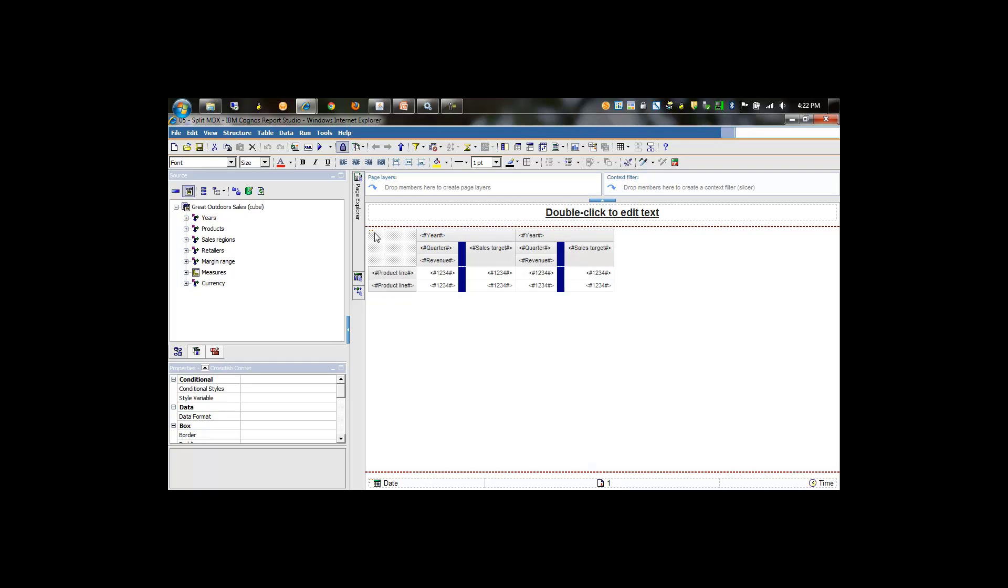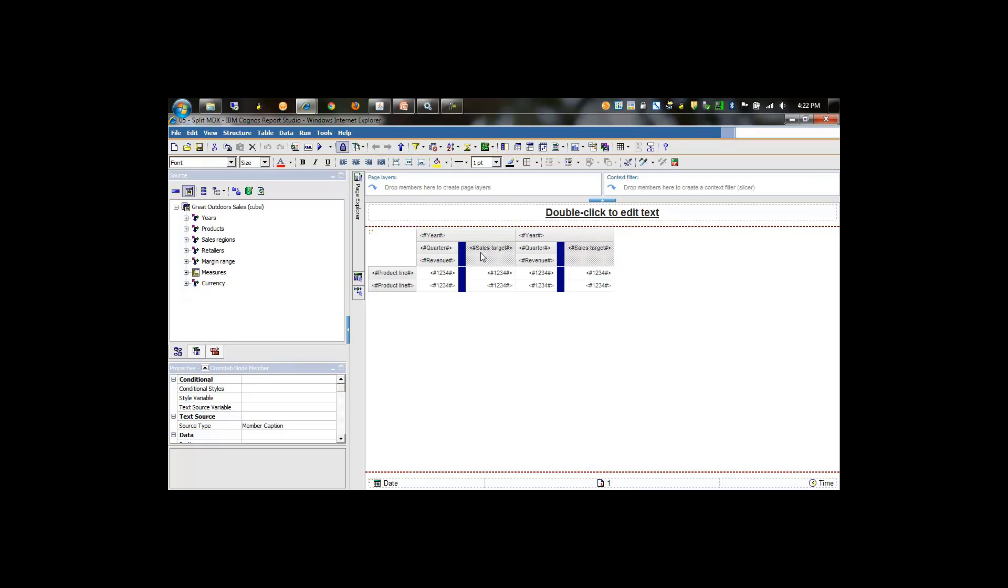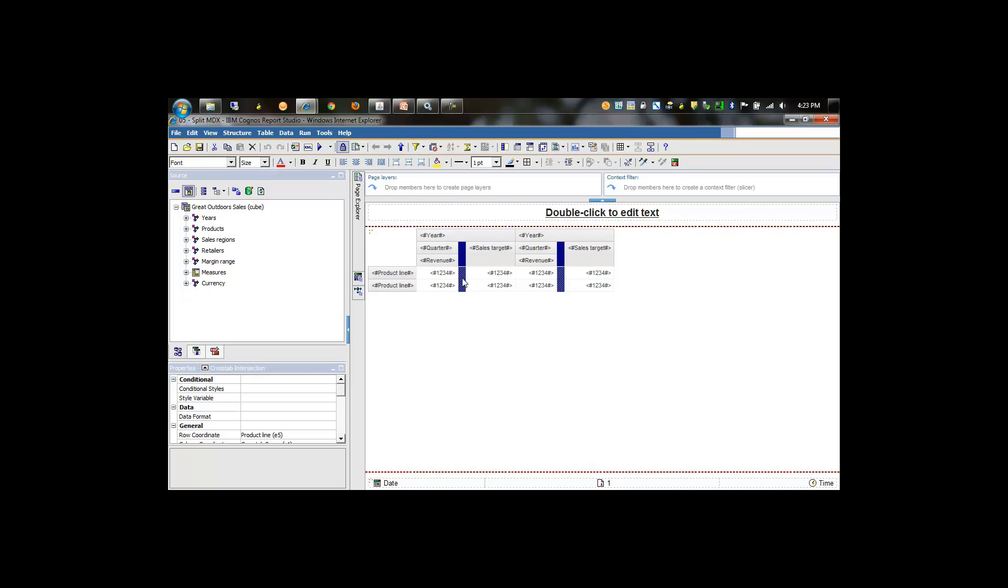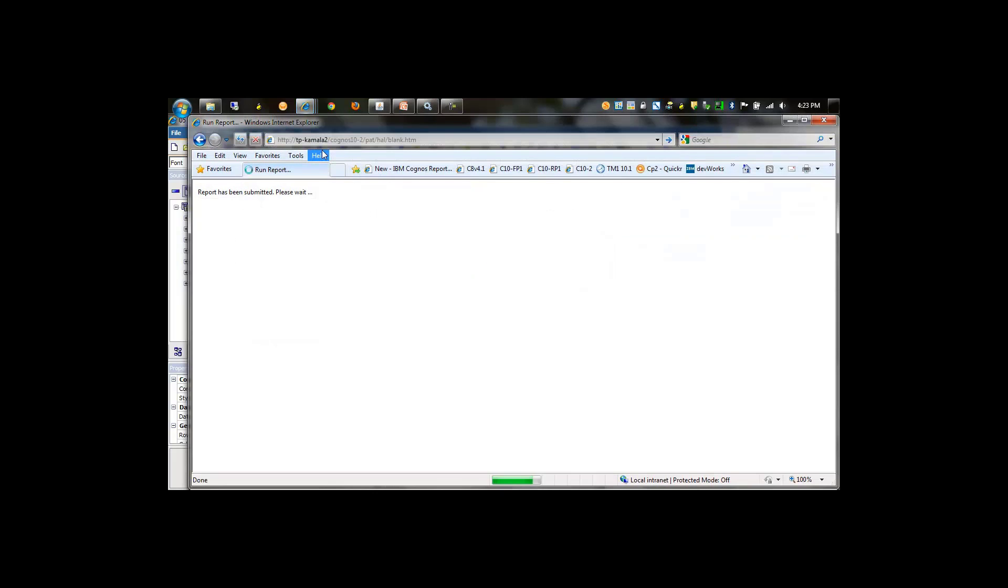In this case, we have a cross tab with year on the columns followed by quarter, and under that revenue, and then sales target which rolls up directly to the year level, and then product line on the rows. Dividing sales targets and revenue is a cross tab spacer.